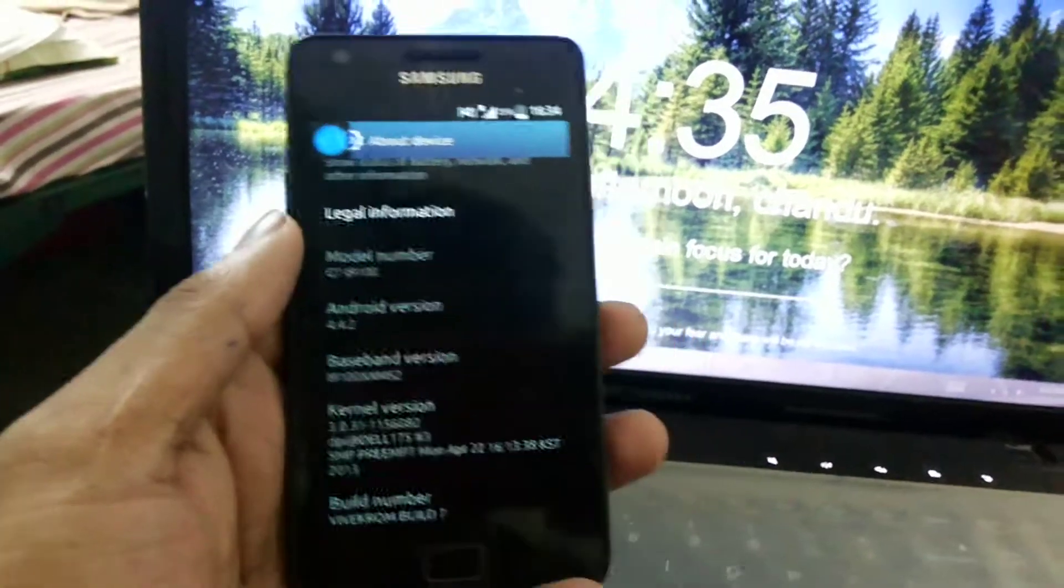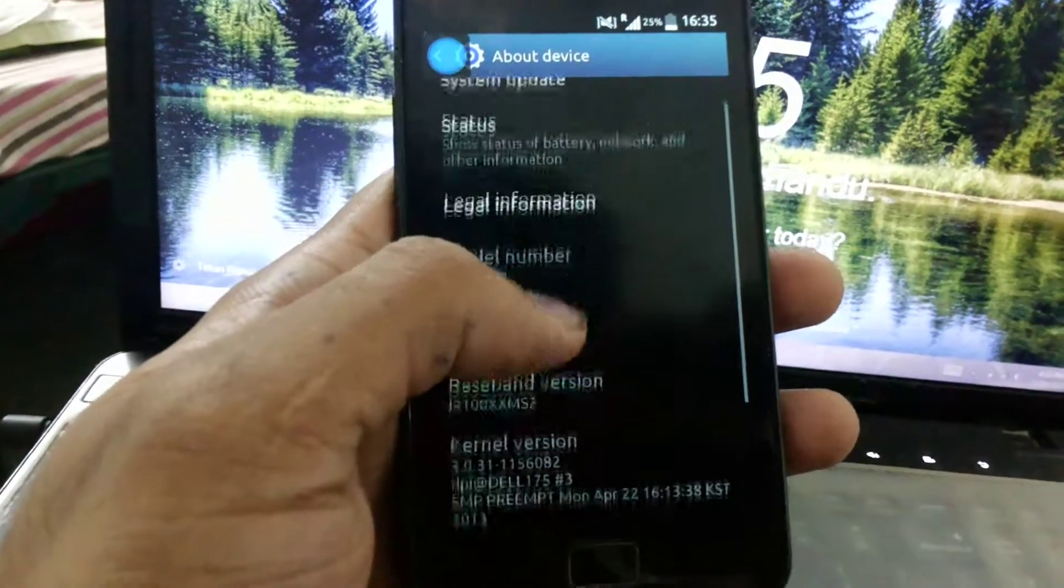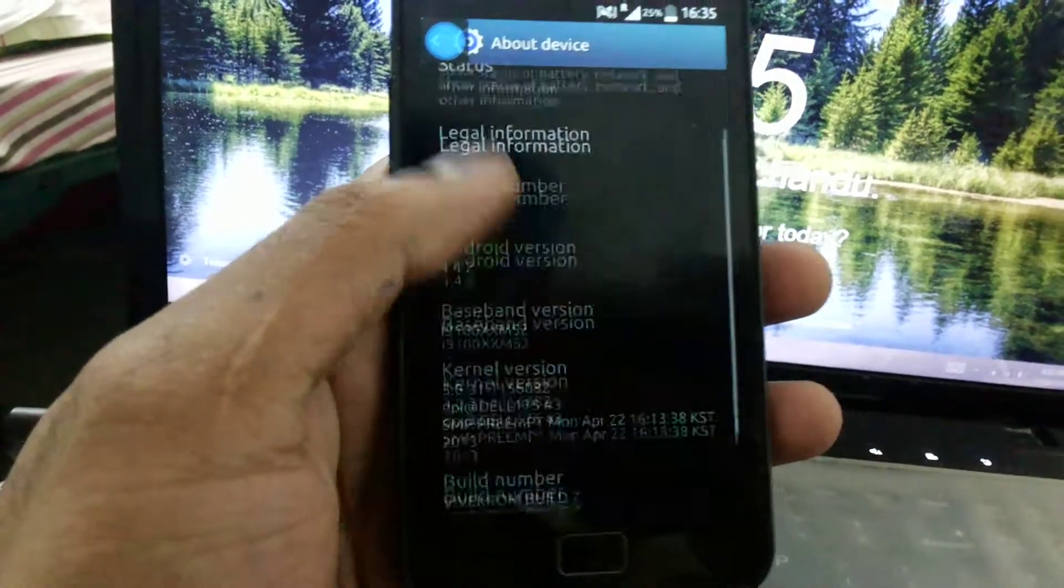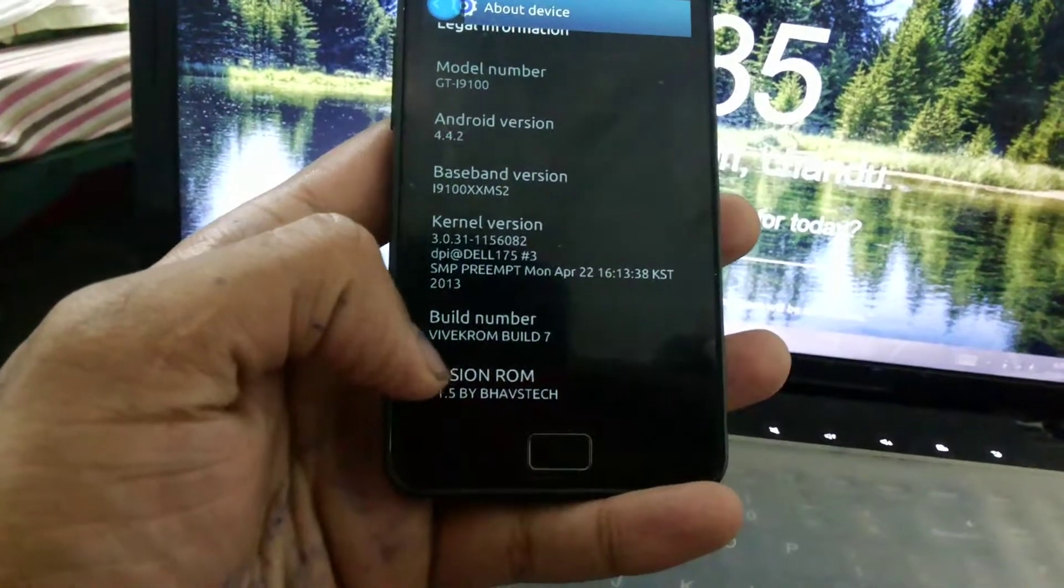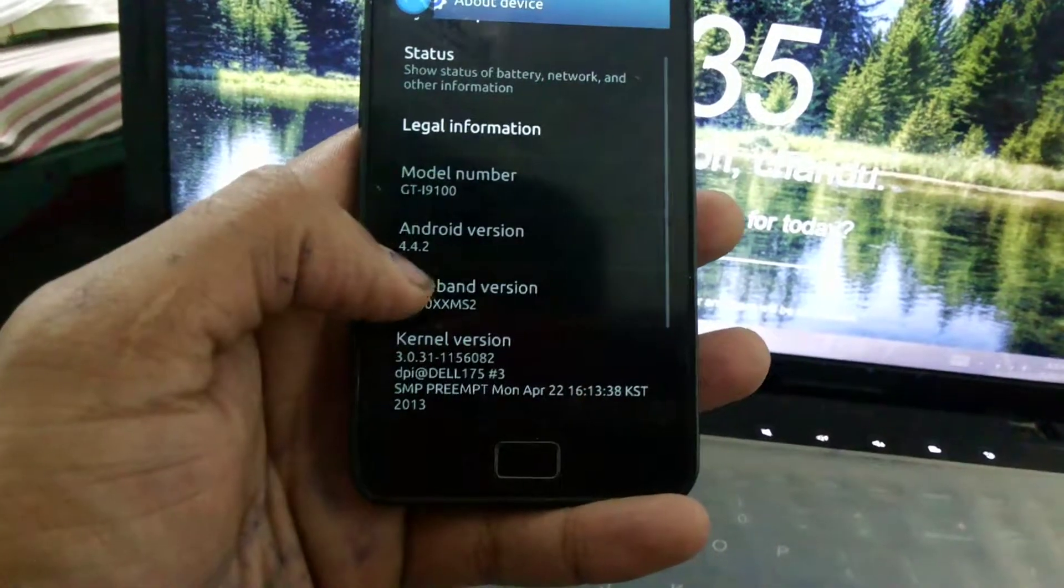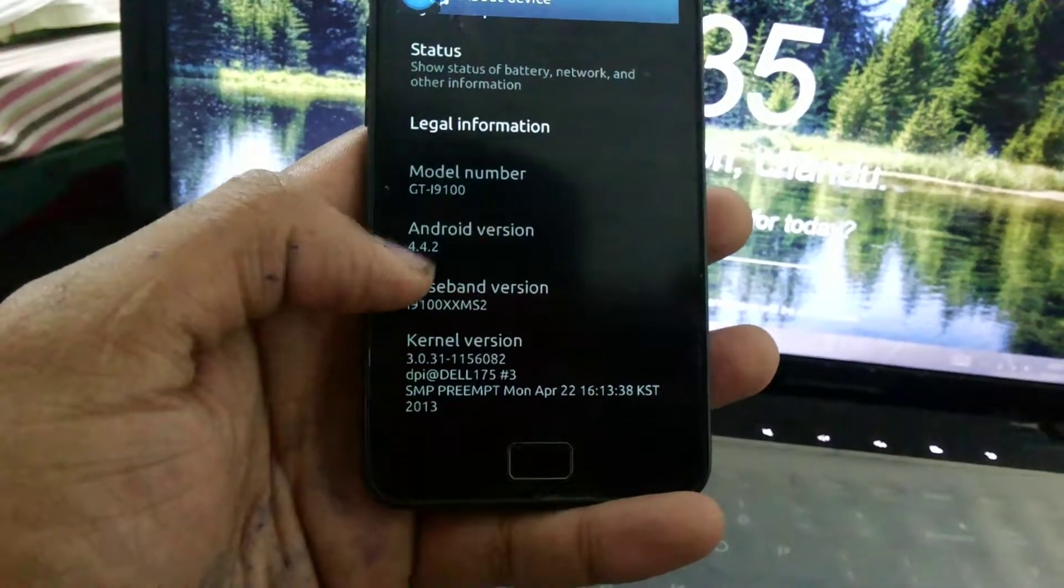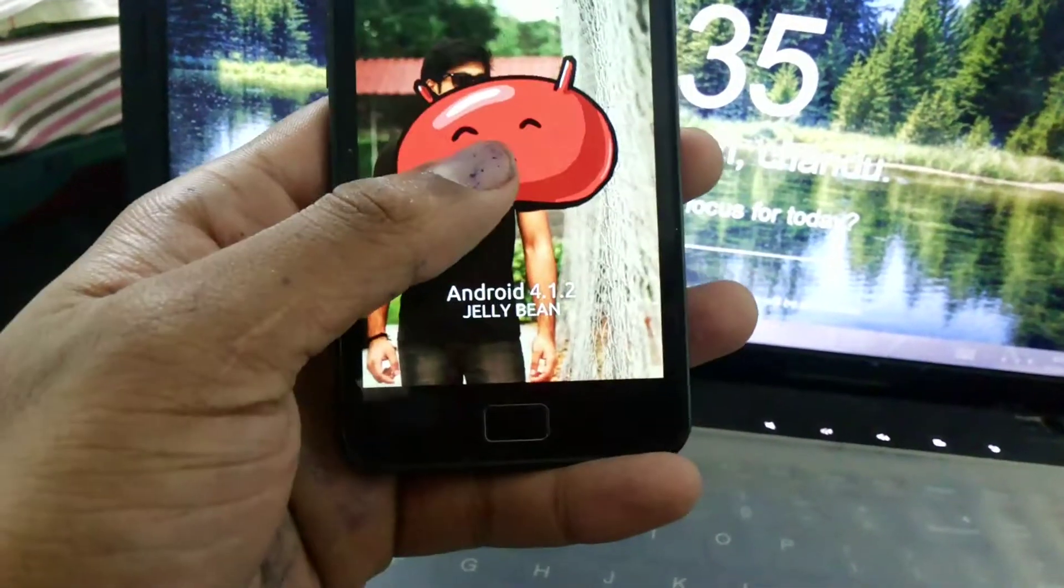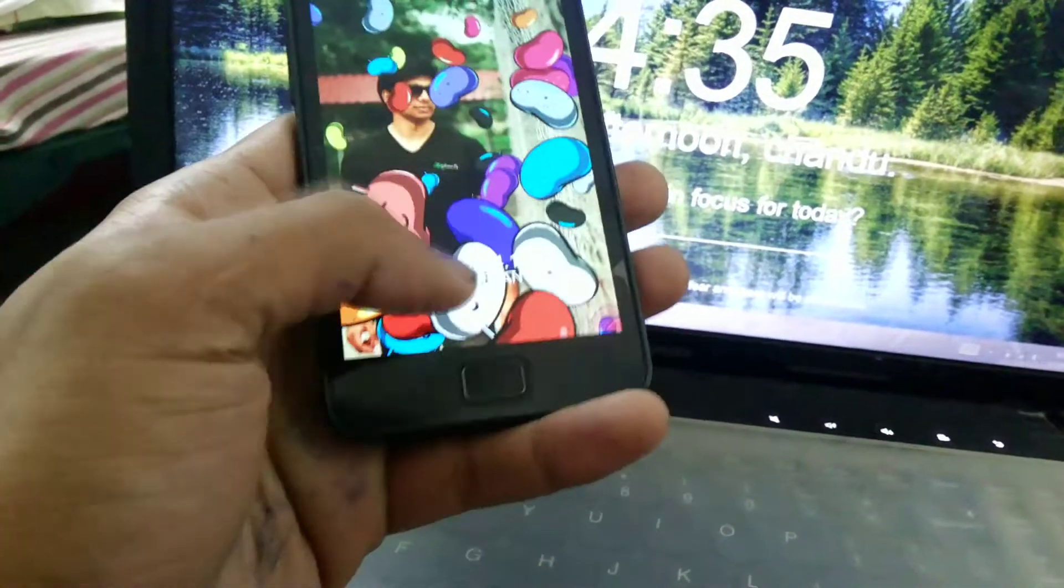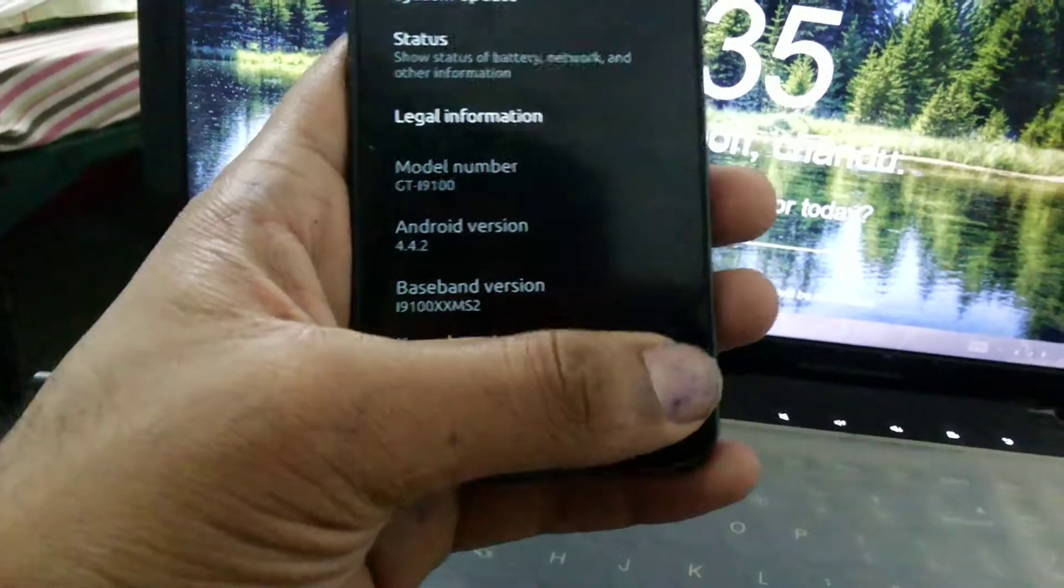Hello guys, today I came up with another custom ROM for the Galaxy S2 i9100. The ROM name is the Vivic ROM. The Android version here is showing Android version 4.4.2, but when I tap this, it's showing like Jellybean. A bit of confusion, but it is the Jellybean-based ROM.